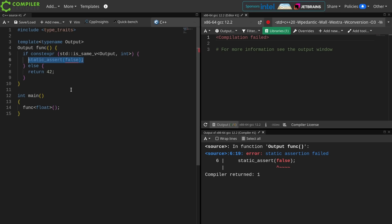Your intuition as a C++ programmer should be that the if block is not going to be compiled, only the else block is going to be compiled, the one that returns 42. So why am I getting the static assert failed?